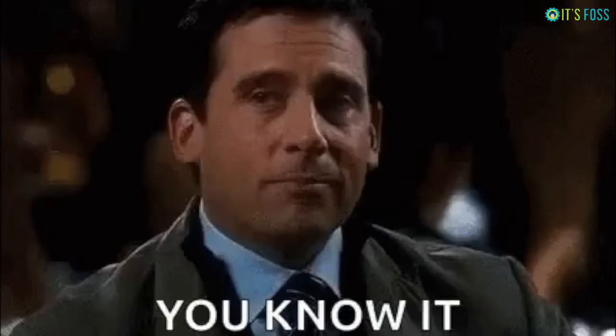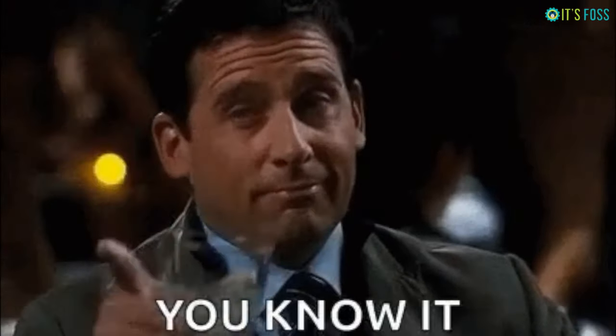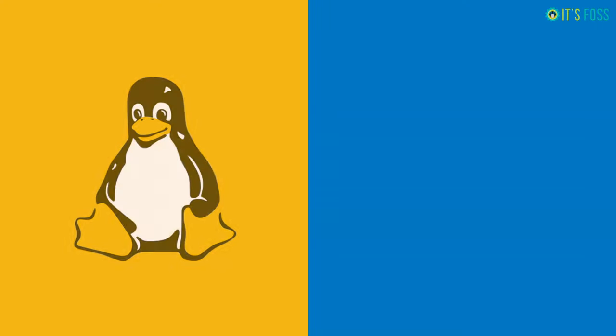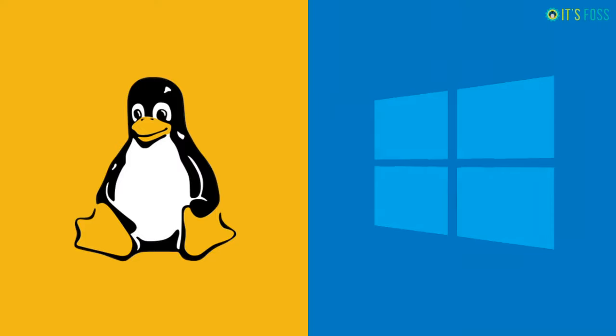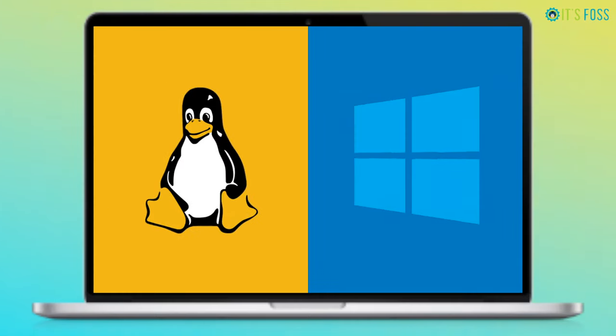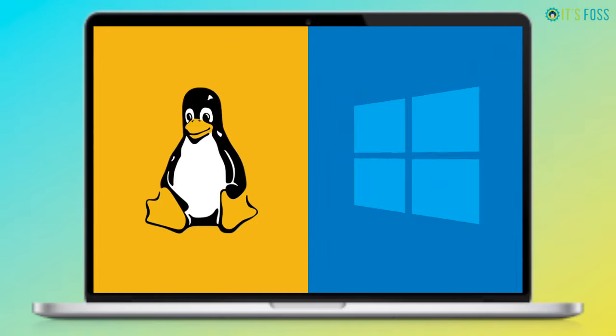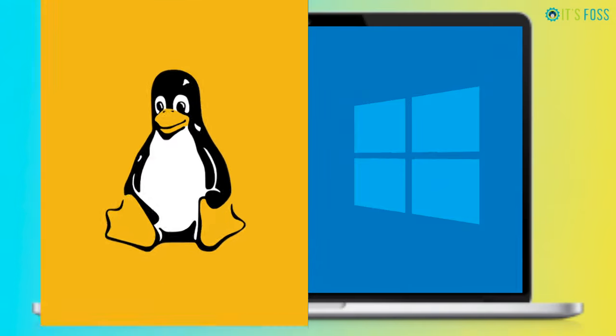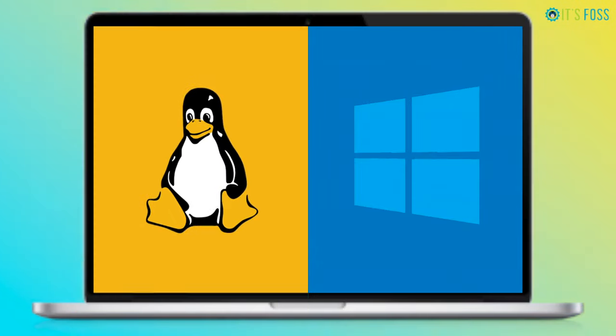You probably already know what dual boot is - this is when you have more than one operating system on the same computer. At boot time you choose which operating system to use, Linux or Windows.